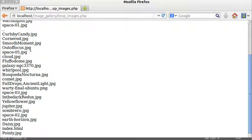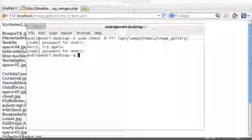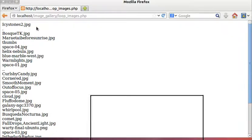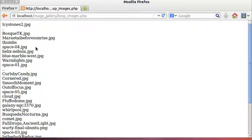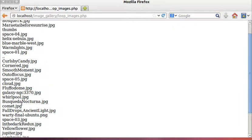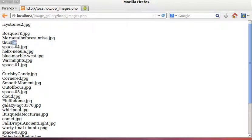We could create links here to browse the files, but I'll show you an even better way shortly. First, notice that we have a single dot and a double dot in the output, which are not actual gallery files — they're directory references. We can also see the 'thumbs' folder appearing in the list, which we don't want to show.